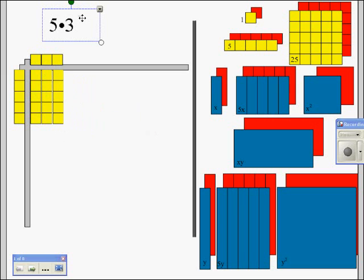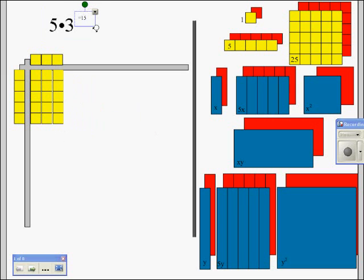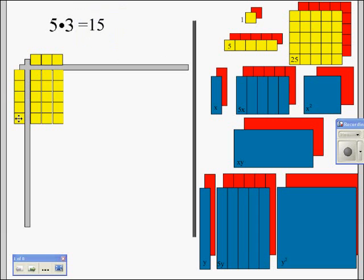When I look at this, my answer equals 15. 5 is the first factor, 3 is the second factor, and 15 is the number of blocks it takes to fill in. Notice that everything lines up — any line that starts in my top factor goes all the way through, any lines in my left factor go all the way through, and the ends all line up. This is very important.